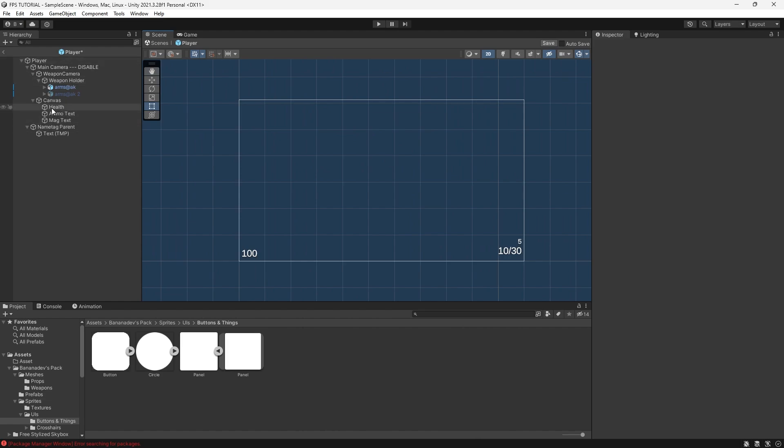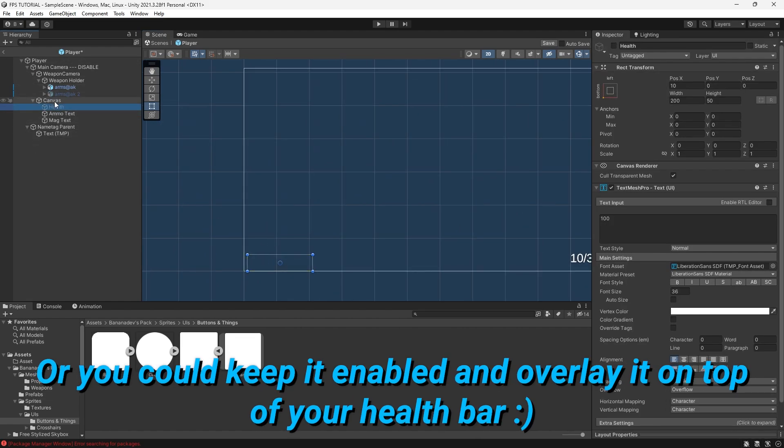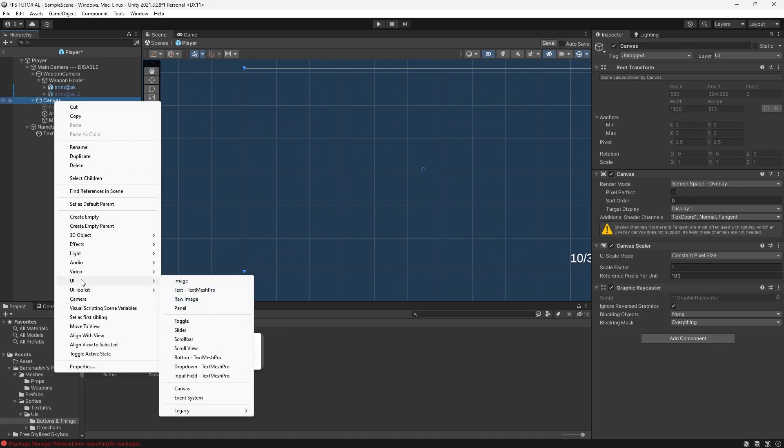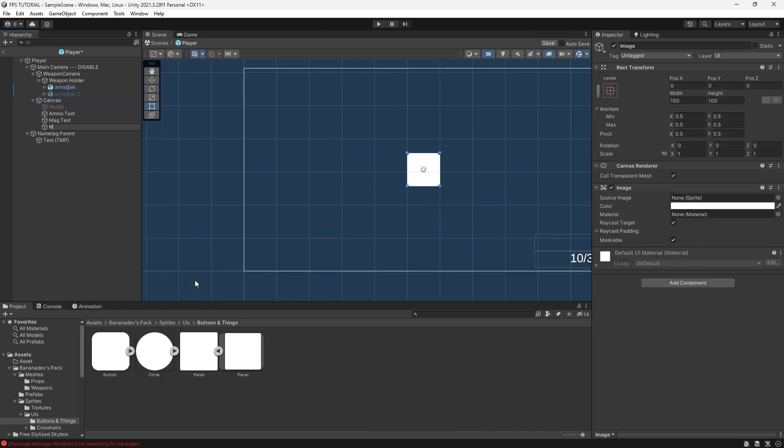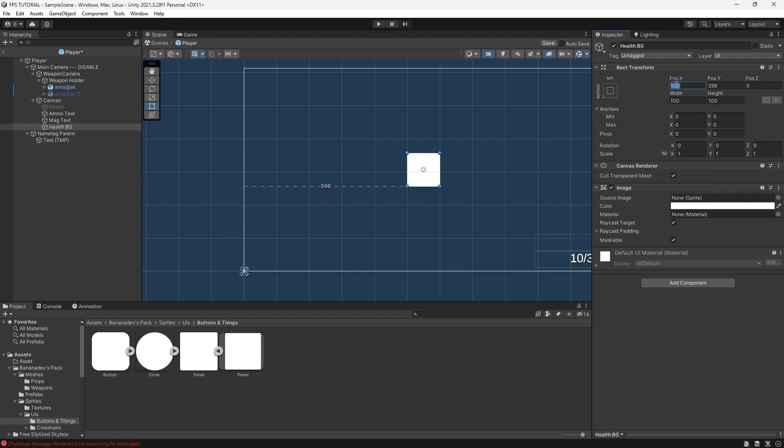First let's disable the health text that you have. Right click, create a new UI image. We'll call this health background. Move it to the bottom left.